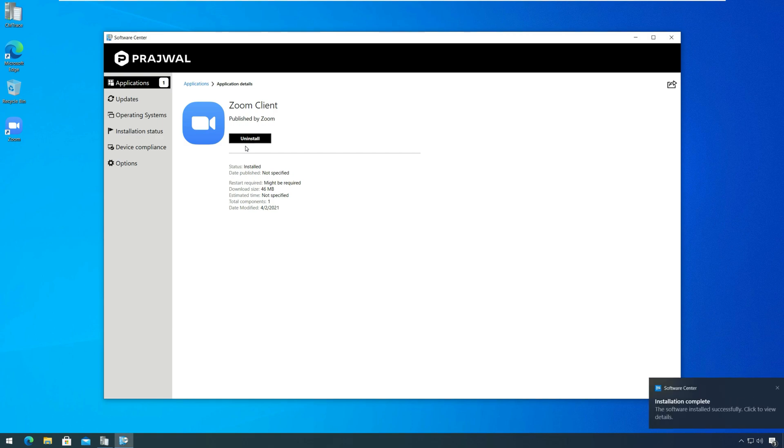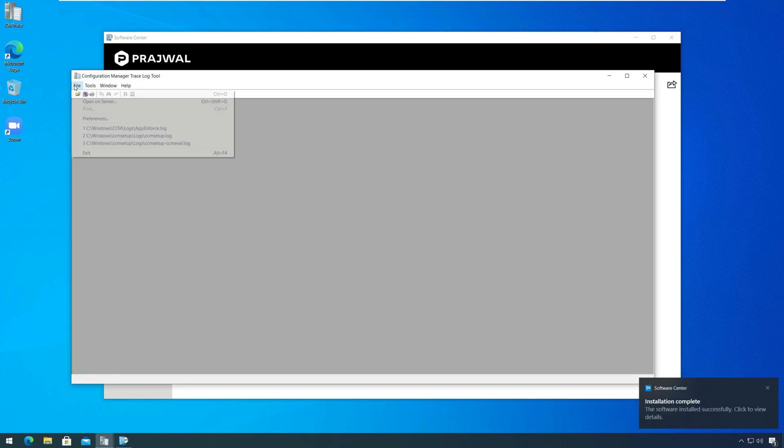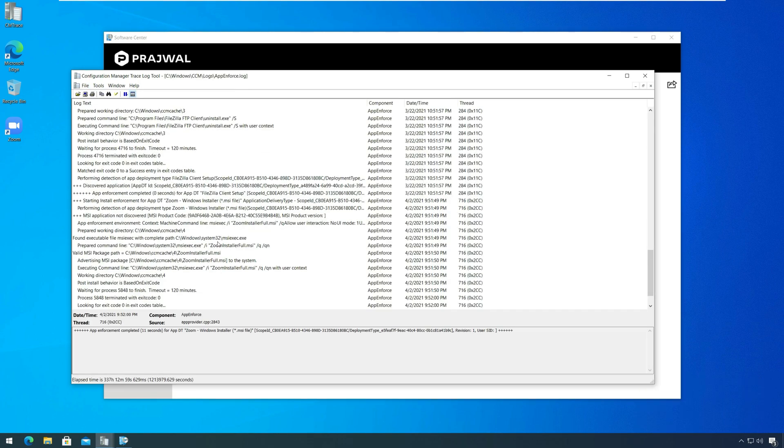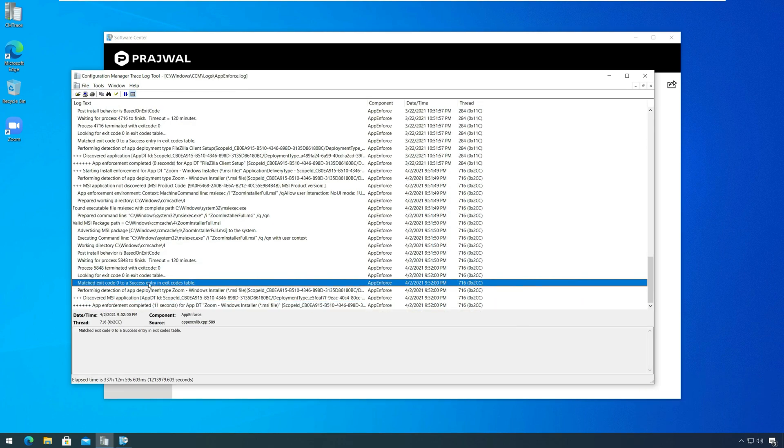The Zoom client for Meetings installed successfully on my test Windows 10 device. To monitor the Zoom client installation, on the client computer, you can review app-enforce.log file.